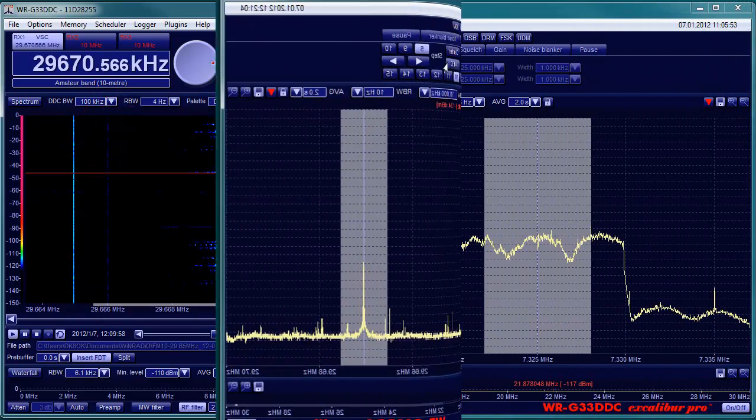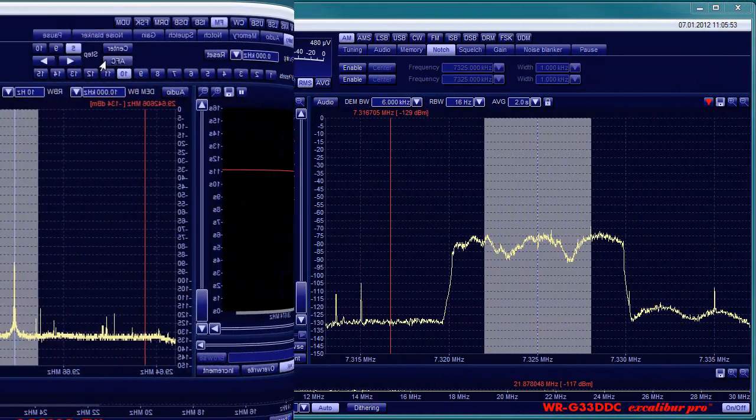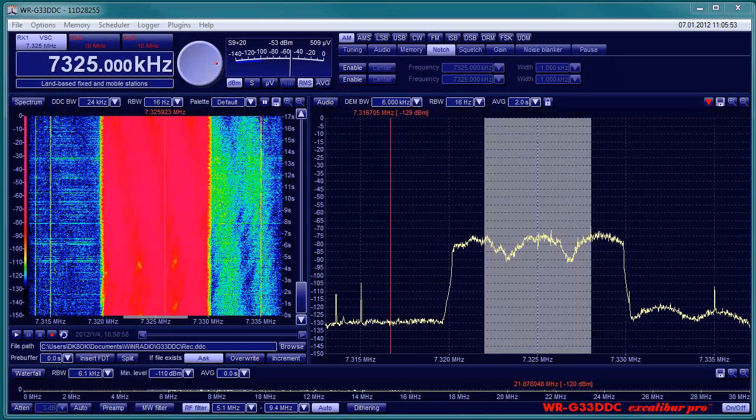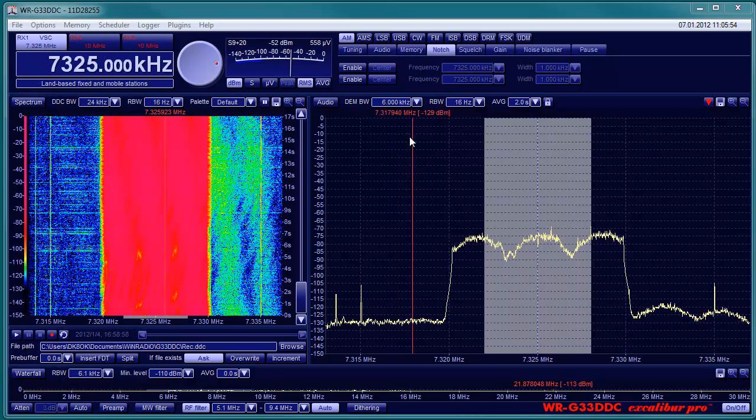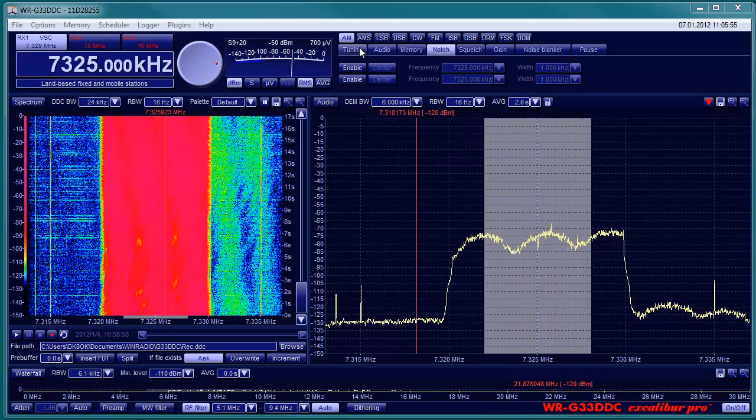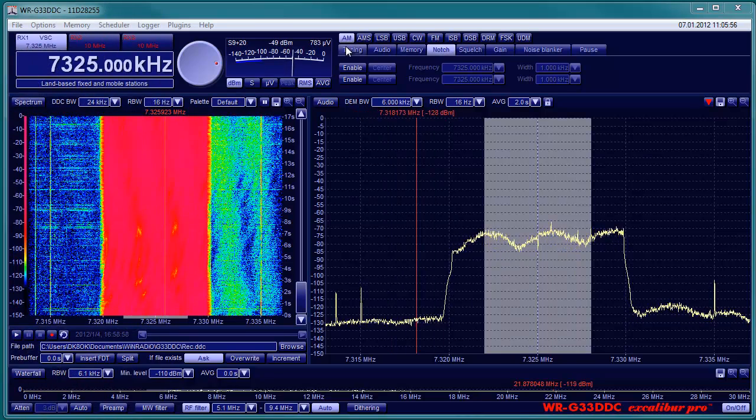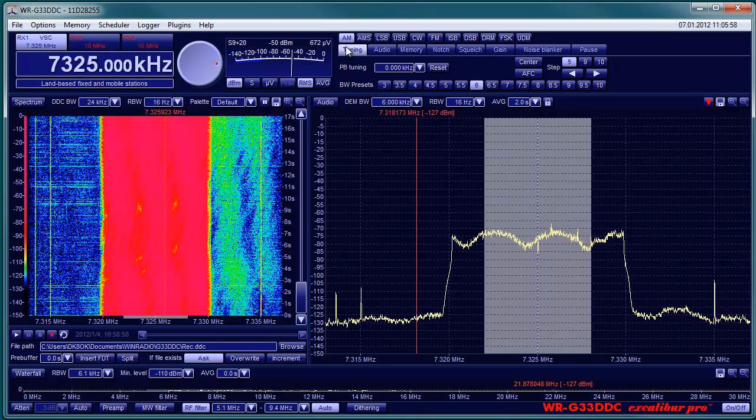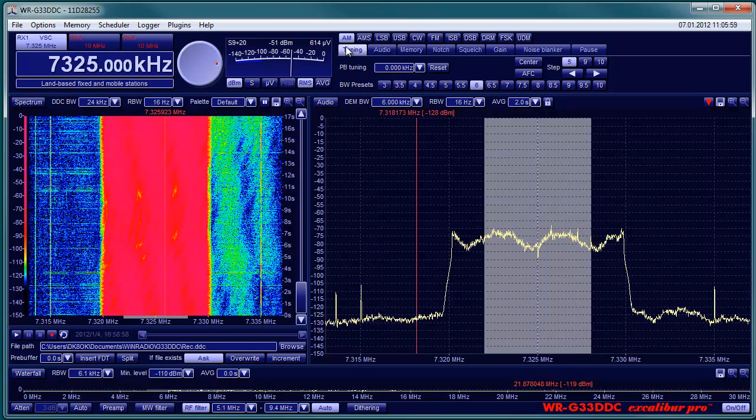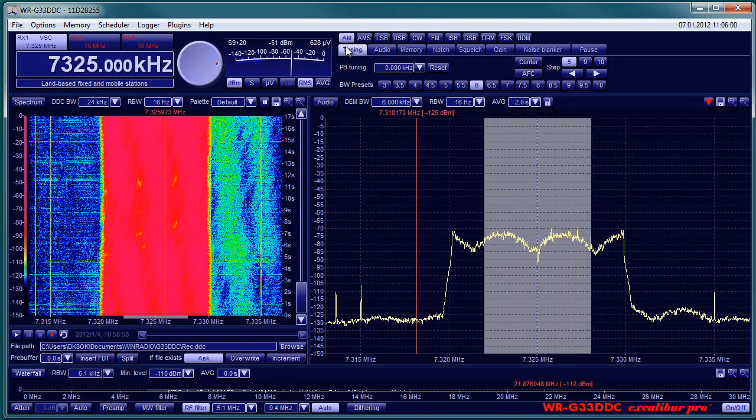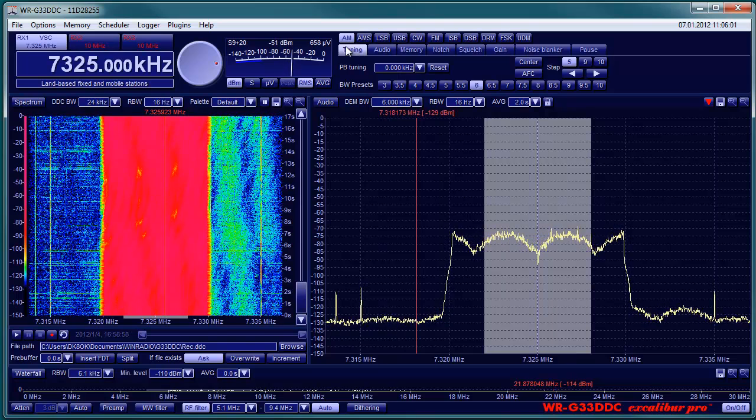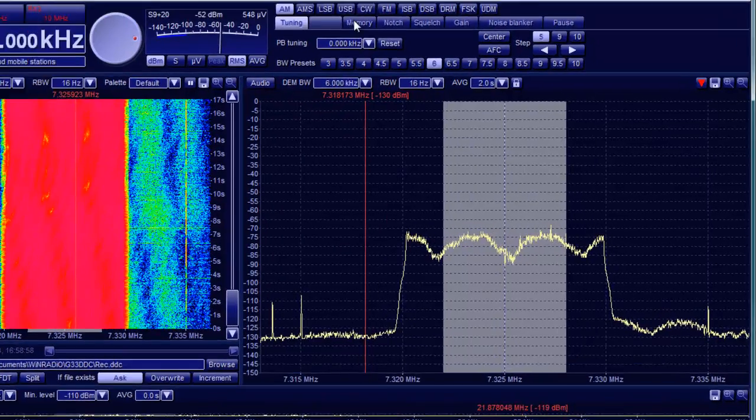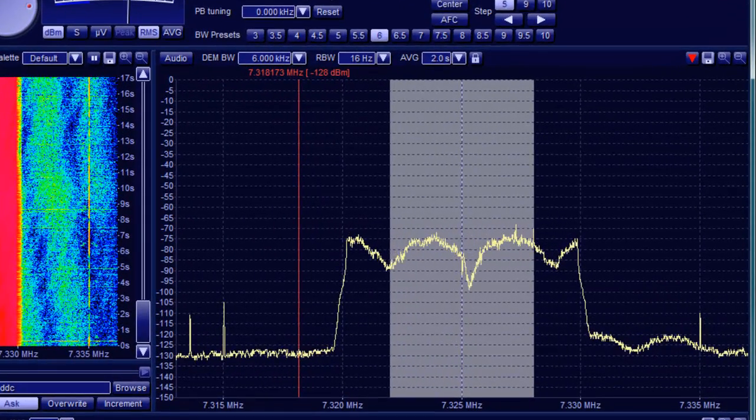The notch filters will attenuate a part of the spectrum. Wind Radio has two of them, each variable in frequency and width. The general function is demonstrated with a DRM signal.